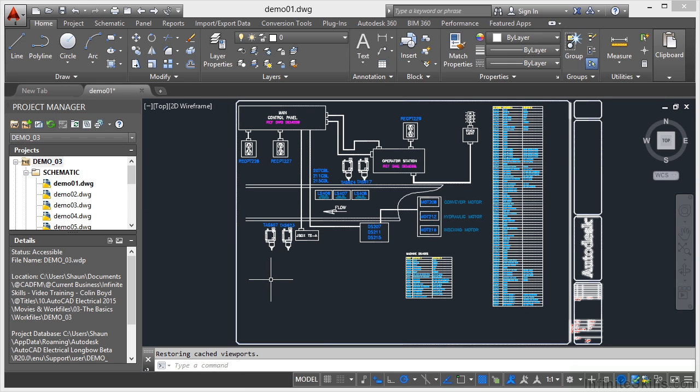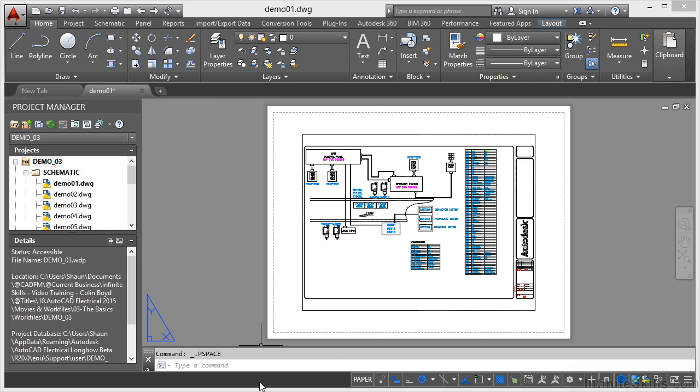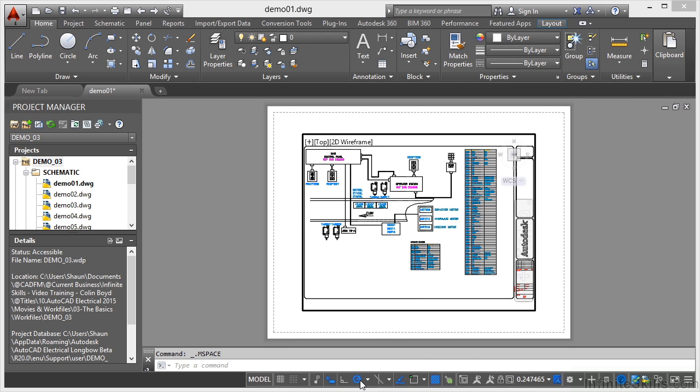Now when we were looking at the status bar, there was another way of doing this as well. By clicking on the model button here, that then takes me into the paper space. So if I click there, that tells me I'm in paper. If I click on paper, it takes me back into model, but it still leaves that view there.